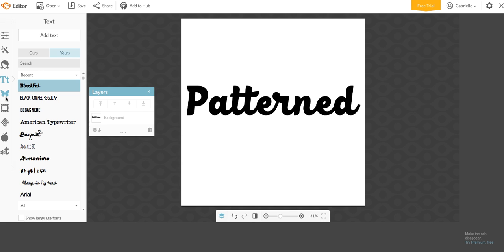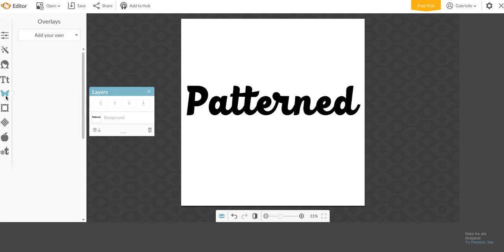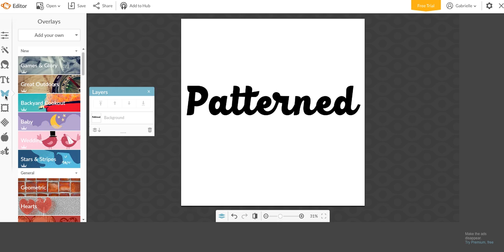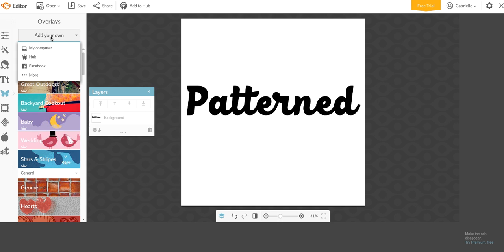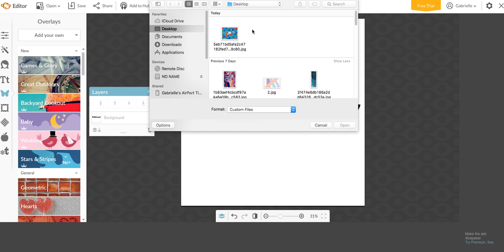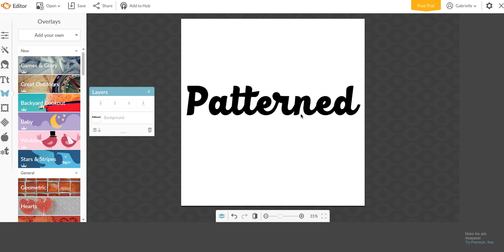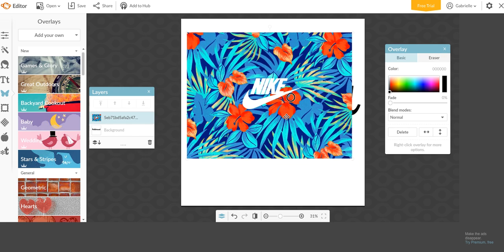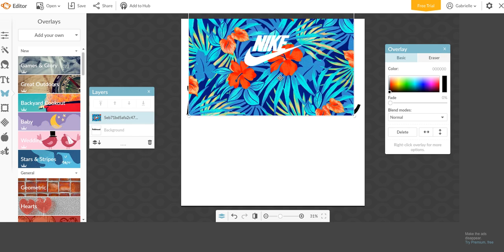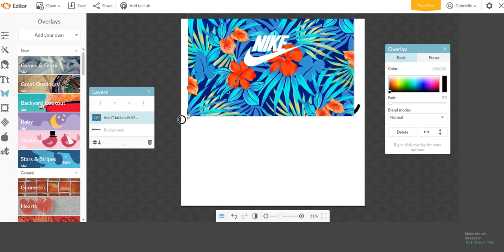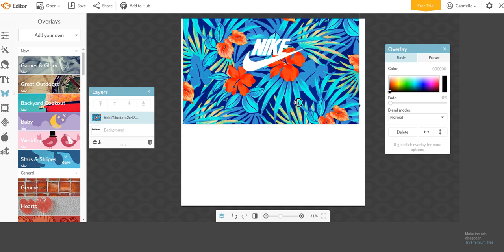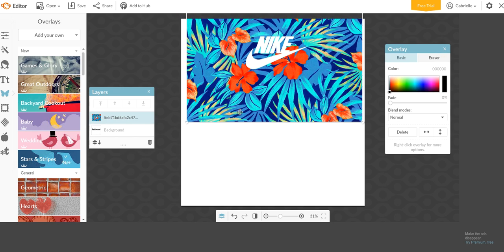Then what you want to do is go to this Butterfly Tool, which is your overlays. And you want to open up a pattern that you want to use. If you haven't found a pattern, I definitely recommend going on Pinterest. There's a lot of really good ones. I found this one that I want to use. I believe it's like a Nike background or someone else might have made it or whatever. But you want to put it over top of your text.